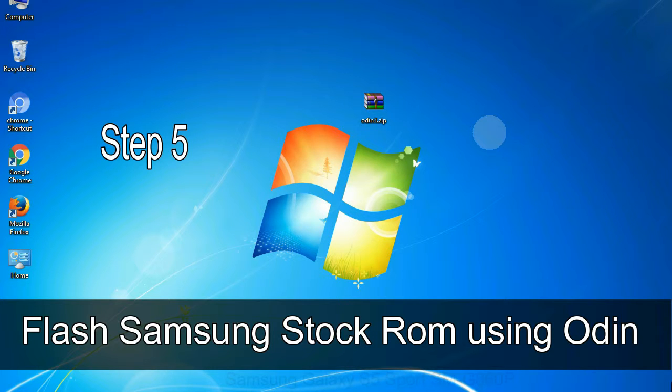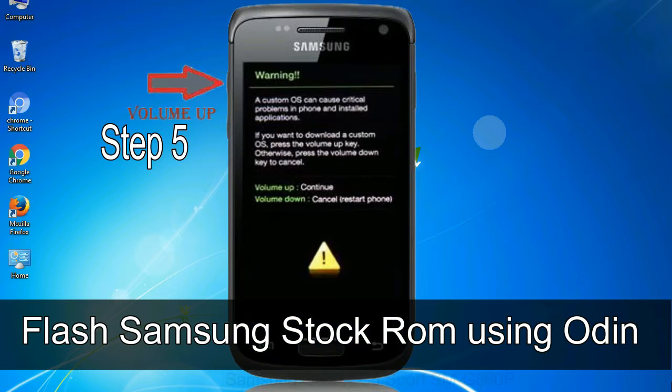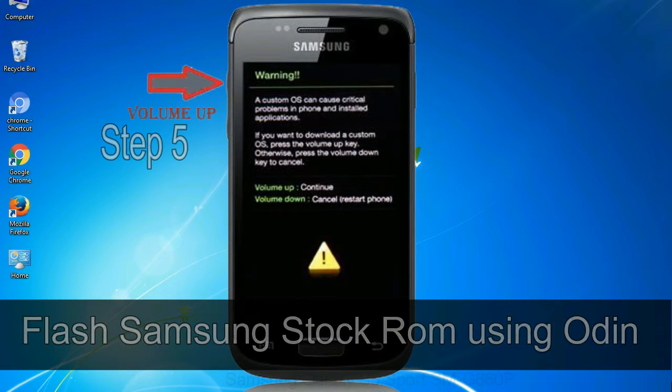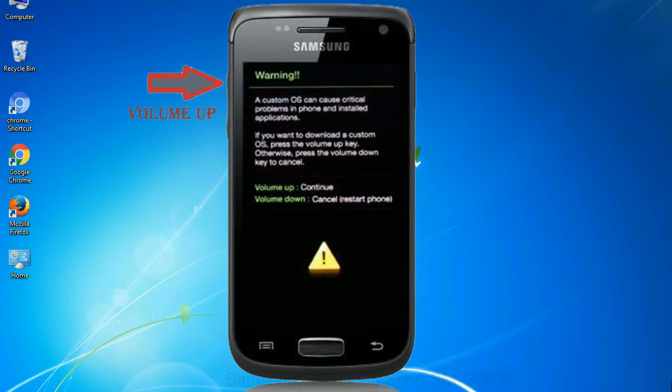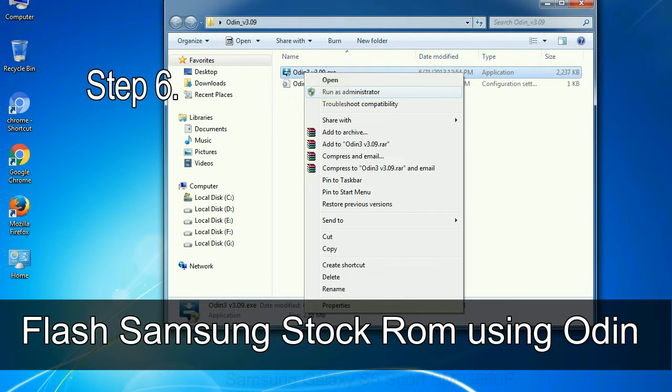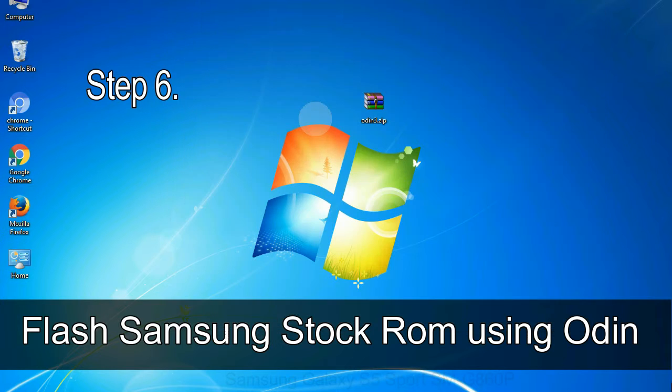Step 5. In the download mode you will be able to see a warning yellow triangle sign. In this situation you have to press the volume up key to confirm entering the download mode. Step 6. Download and extract Odin on your computer.